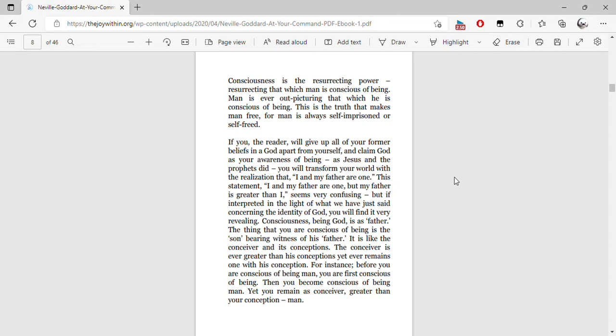This statement, 'I and my Father are one, for my Father is greater than I,' seems very confusing. But if interpreted in the light of what we have just said concerning the identity of God, you will find it very revealing.